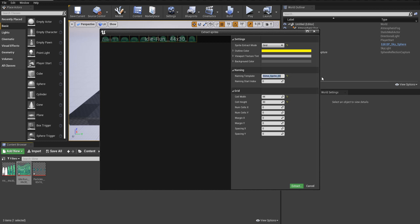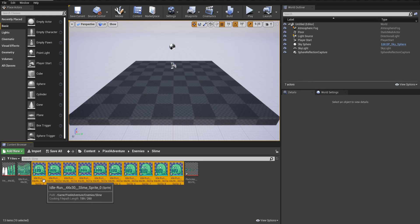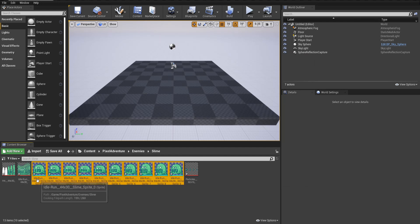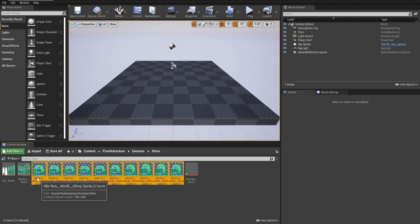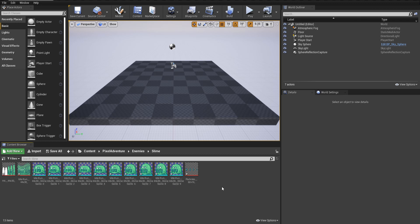We want this to refer to the slime, so I'm going to do slime_sprite_0 here. And now when we extract, our full name is idle run 44 by 30 slime sprite_0. I think that's clear enough that we can always find this quite easily.